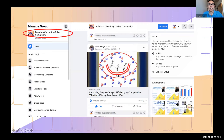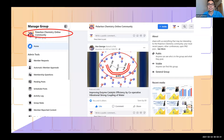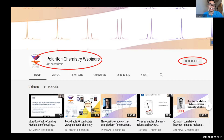We also have a polariton chemistry online community — a public Facebook group. If you haven't registered already, please do. It's a place where you can share papers, job postings, and more related to polariton chemistry. We also have a YouTube channel for this webinar series where we post recordings of webinars, so you can watch and re-watch your favorite webinars. If you haven't done so, please subscribe.